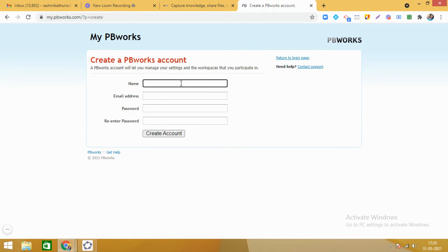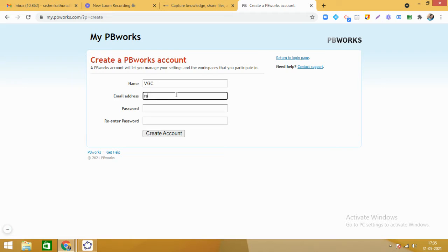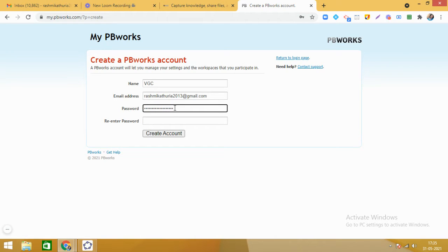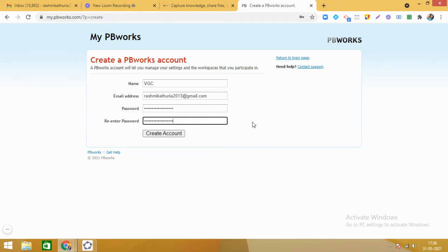Click on sign up. You can give your name here. Then put your email ID, and then you need to put the password you are going to use for this platform. Re-enter the password. It is always nice to keep a password with small letters, capital letters, numbers, and some special characters. This is the first basic step to create the account.